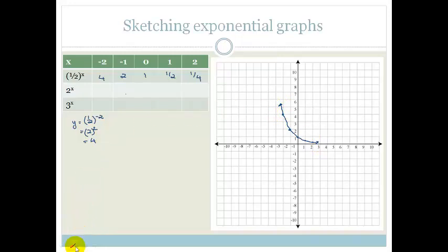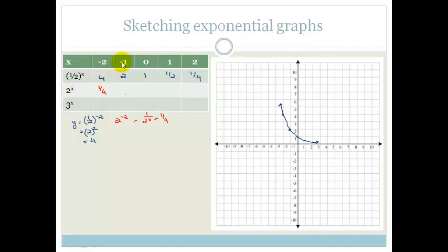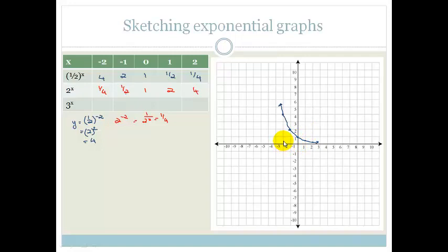Let's try the next one, which is a bit easier since we don't have that fraction. So 2 to the minus 2 is the same as 1 over 2 squared, which is one-quarter. 2 to the minus 1 is one-half. Anything to the 0 is 1. 2 to the 1 is just 2, and 2 squared is 4. So when x is minus 2, y is one-quarter; when x is minus 1, y is one-half; when x is 0, y is 1; when x is 1, y is 2; and when x is 2, y is 4.